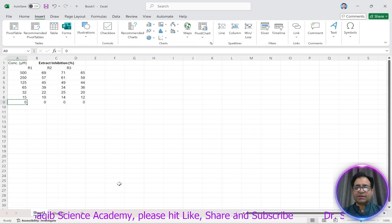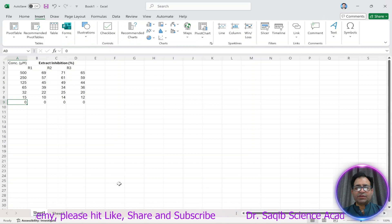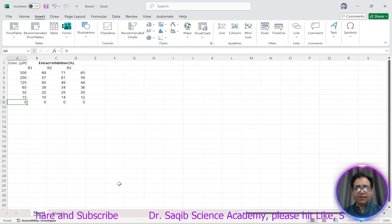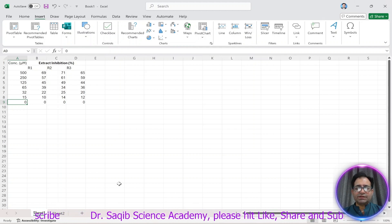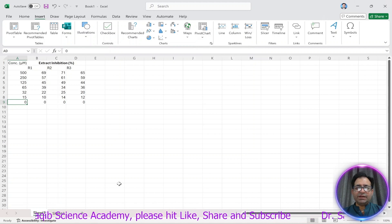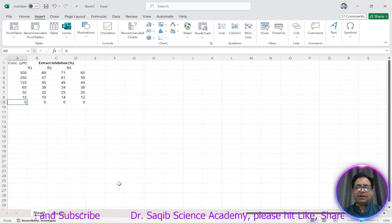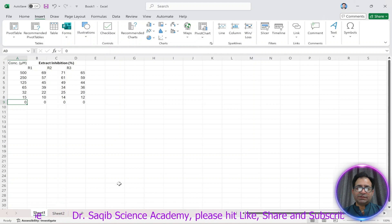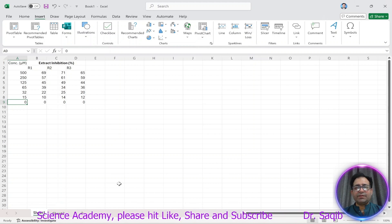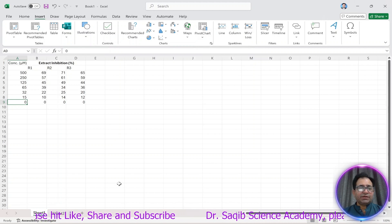Hello and welcome to Dr. Saqib Khan Science Academy. In today's tutorial we will discuss the IC50 value. IC50 is basically the half maximal inhibitory concentration — it is determined for a substance or drug at which it can inhibit 50% of a biological process.